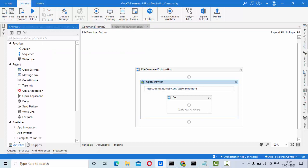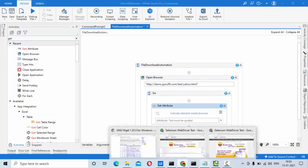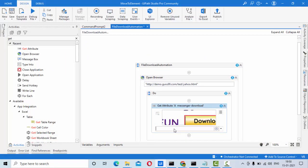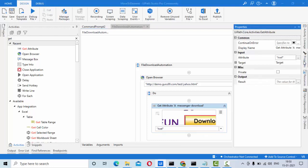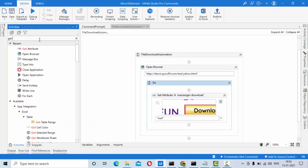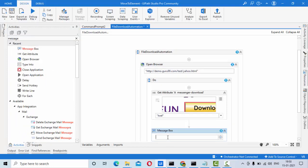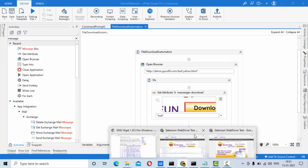To get the attribute, use the Get Attribute activity and point it at the element. The attribute is presented in the tag called 'href', so I am going to put 'href' there. The output is stored in a variable — let's call it 'file_d'. Then use a Message Box to print the value on screen to verify that we are getting the attribute correctly.